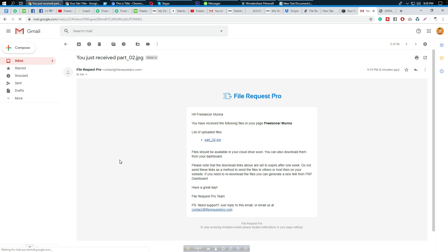I hope you all understand how to attach a file upload button on your Squarespace website and how to receive the file. If you have any questions, comment below the video and I'll help you. Thank you so much and please subscribe to my YouTube channel for updates.